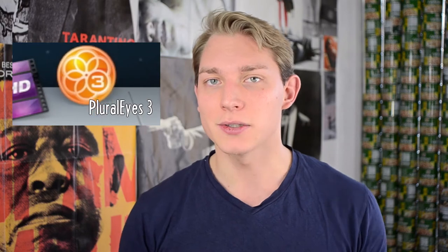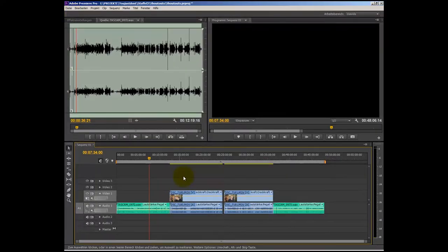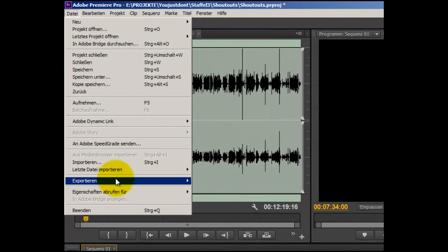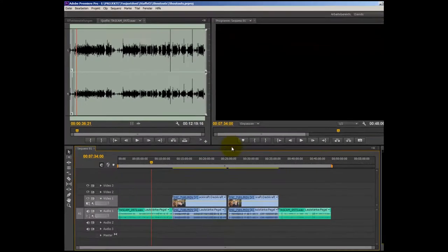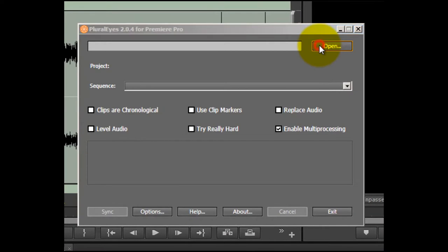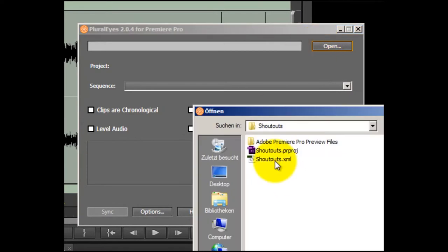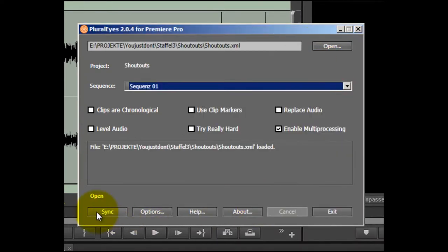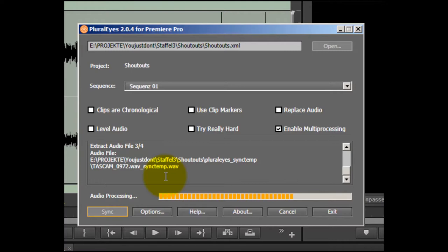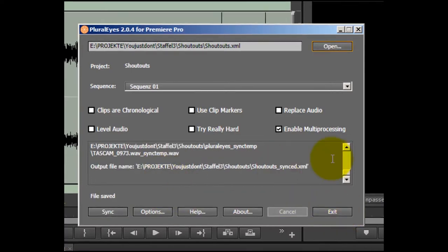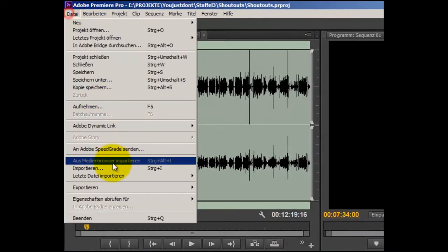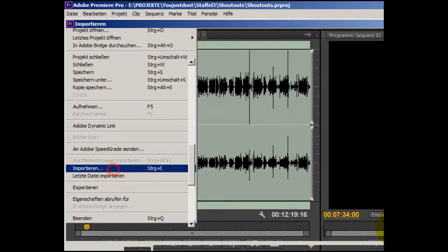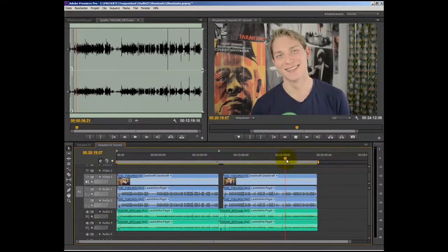Griffin from IndieMogul already introduced Pluralize — if you've seen that and you're a subscriber to them, it's a really great program. You just take all the files, put them into Premiere for example, export them as an XML file, feed that to Pluralize, and it does its magic. Then you export an XML file again, put that back into Premiere, and boom — there are all your synchronized clips.